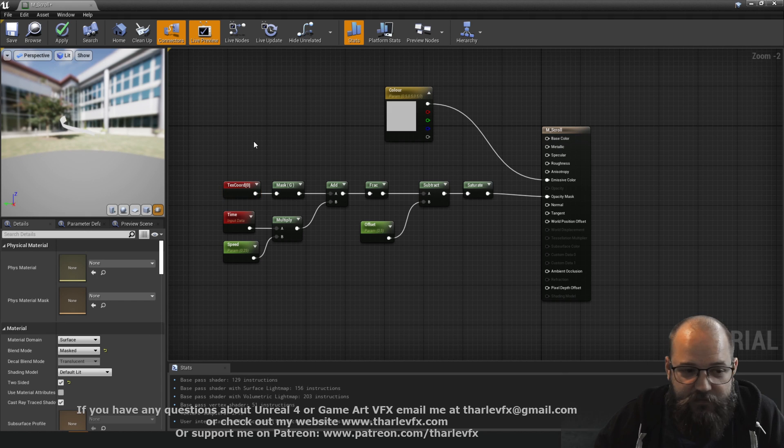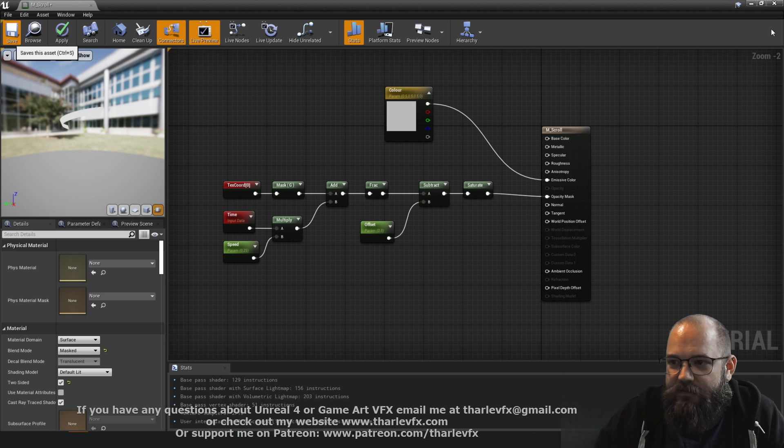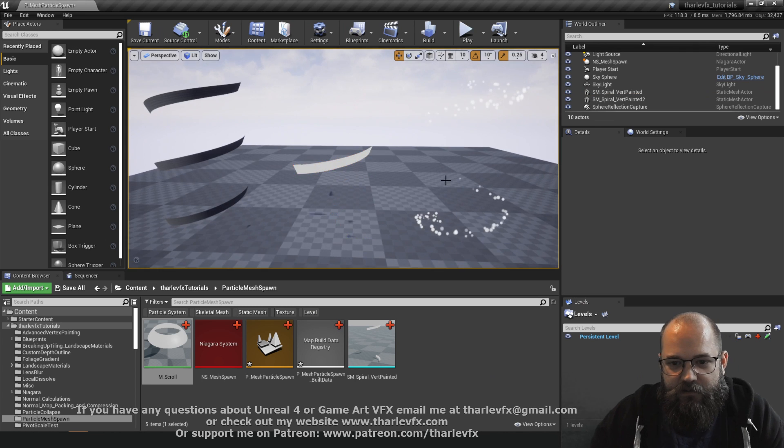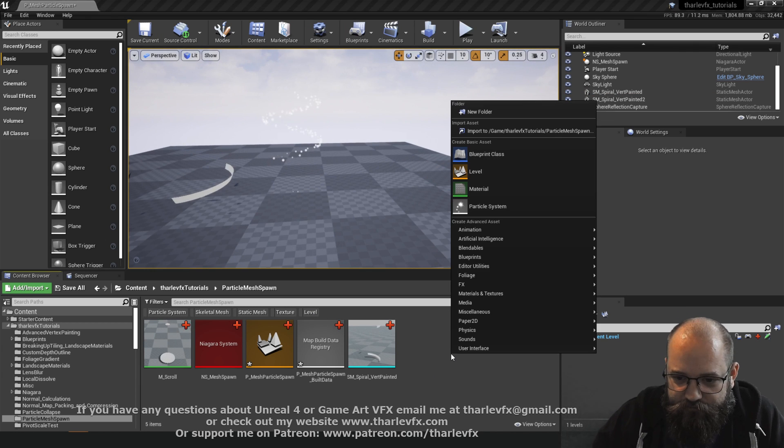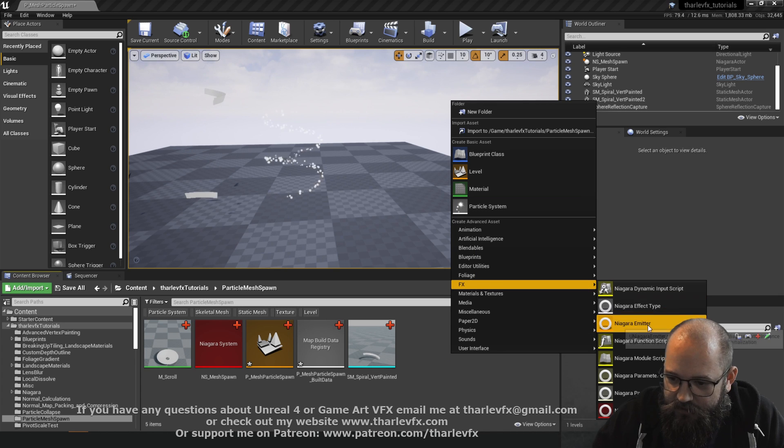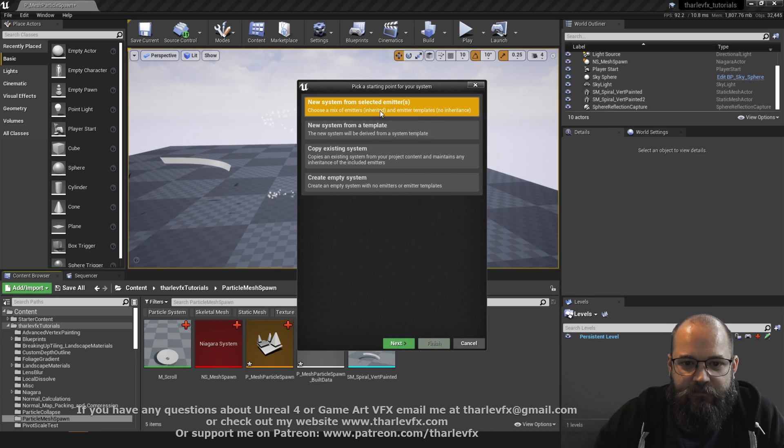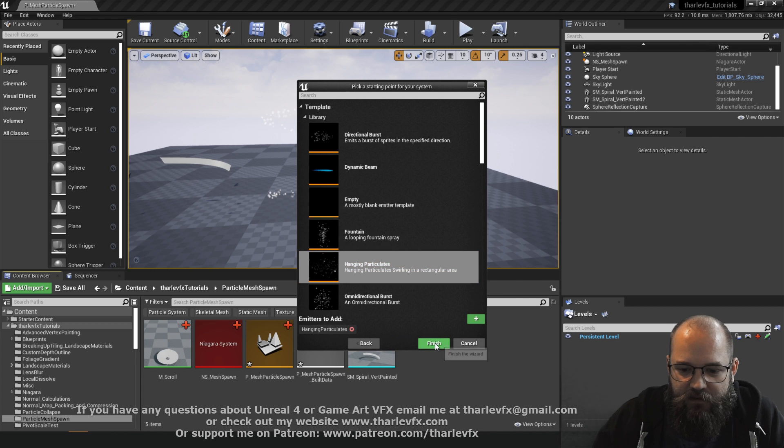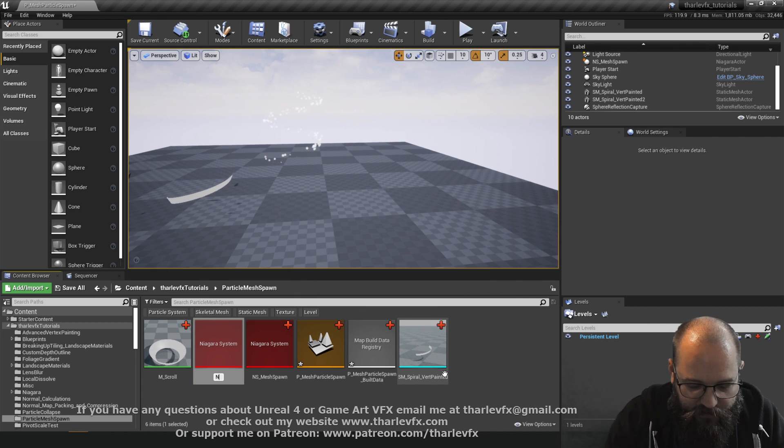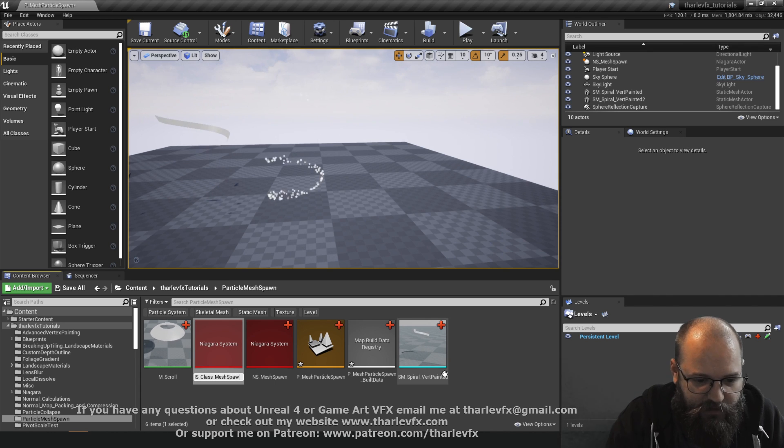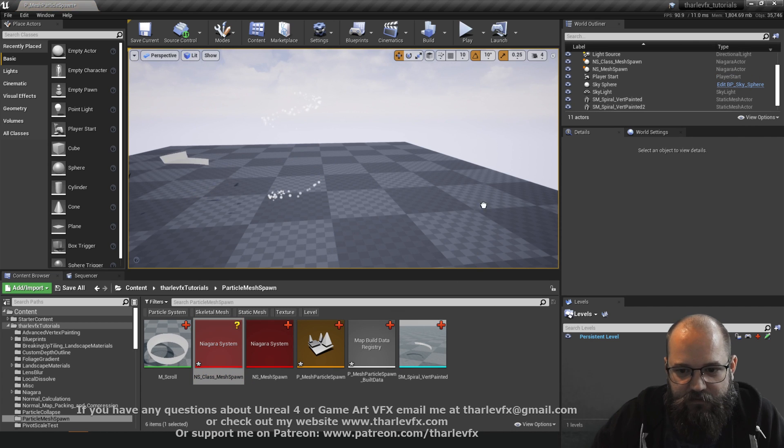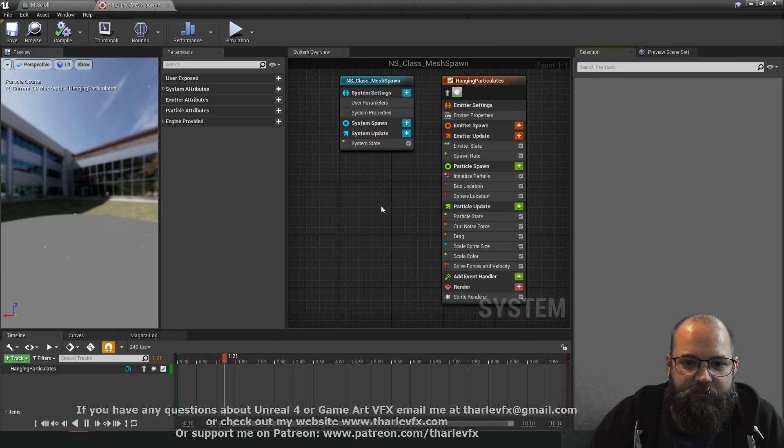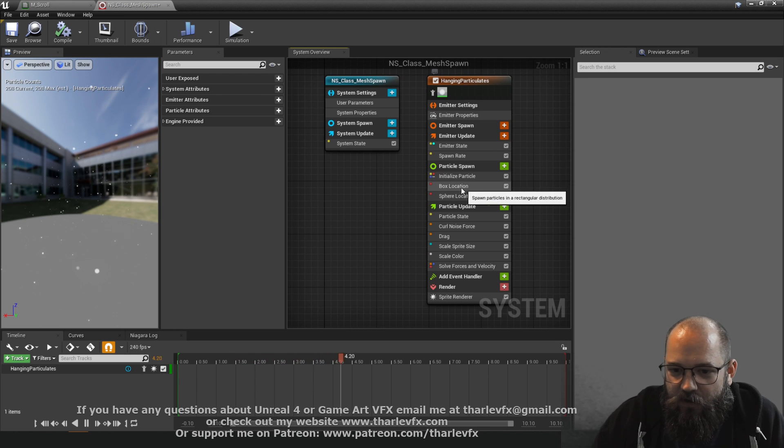So save that out. I'm going to start from scratch with this just with one of the example things to start with. We go for a new Niagara system and I'm going to use the hanging particulates template just to sort of start with a few settings and I'm going to call this class mesh spawn something like that. We'll just drop this in the world.